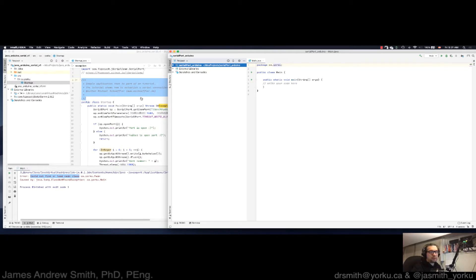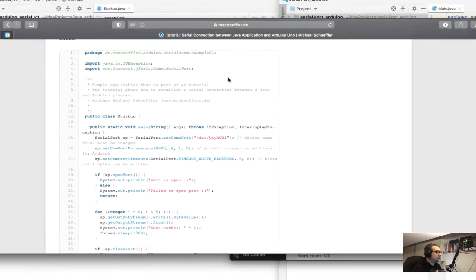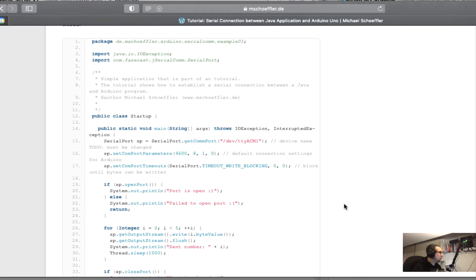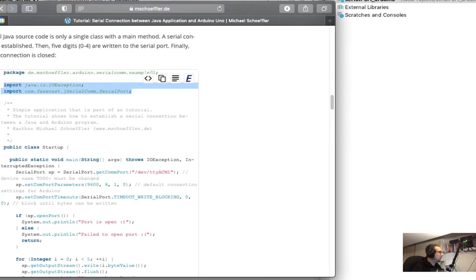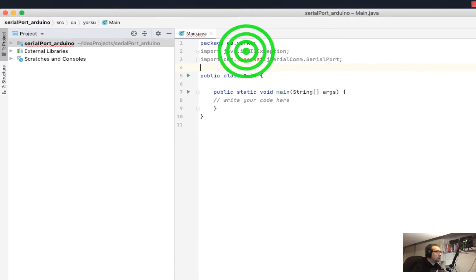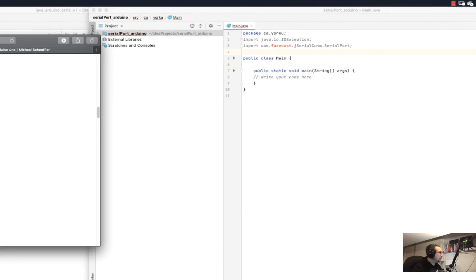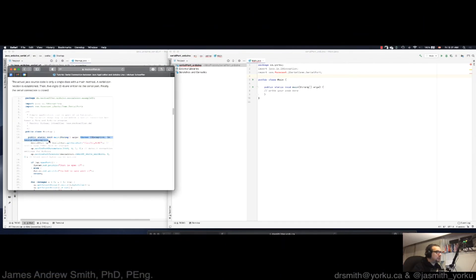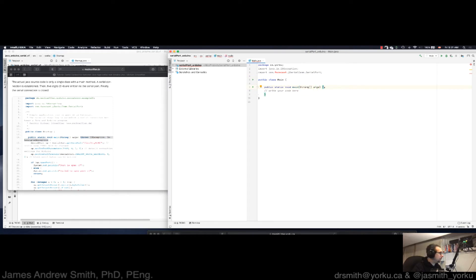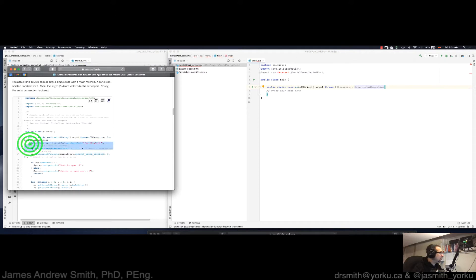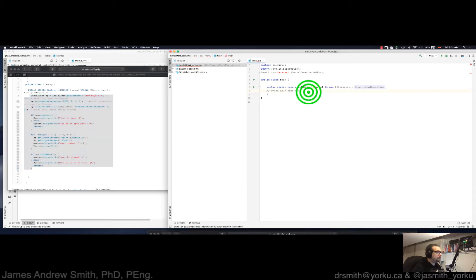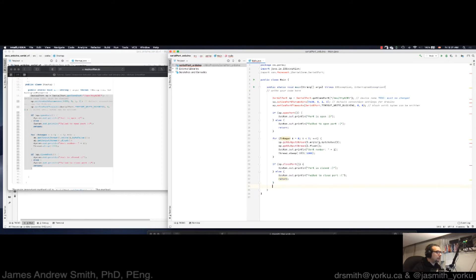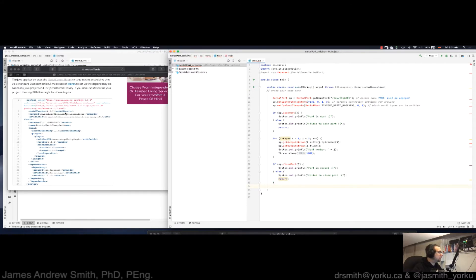I have got a program sitting over in the web browser right here. This is from Michael Scherfleur's website. I'm going to go here, I'm going to copy that part. I think I've got all his code now in here.